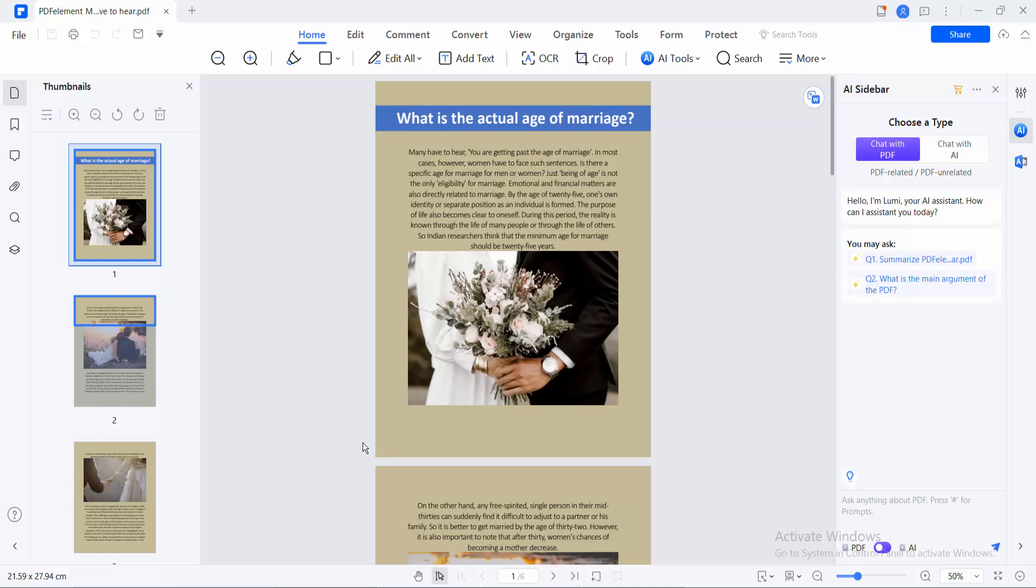Hello everyone. Today I'll show you how to split a PDF file using PDF Elements software.